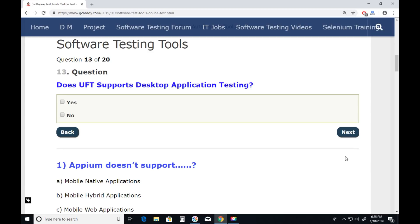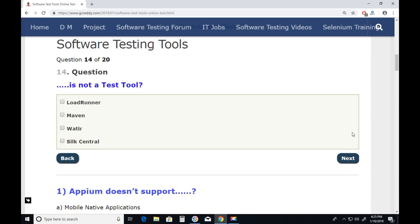Question thirteen: Does UFT support desktop application testing? Yes. UFT supports computer desktop applications as well as web applications. Selenium supports only web applications — Selenium doesn't support desktop applications. But Unified Functional Testing supports desktop applications. Answer is Yes. Next.